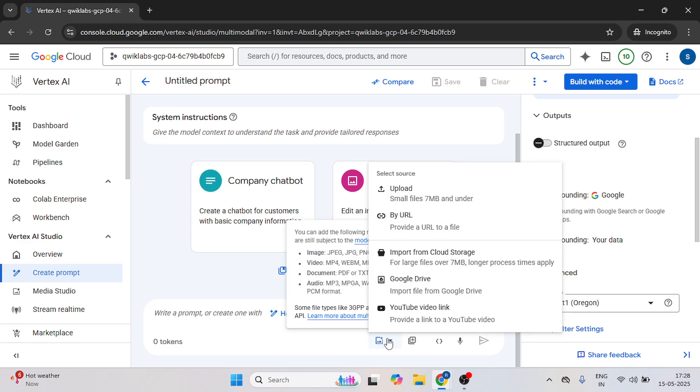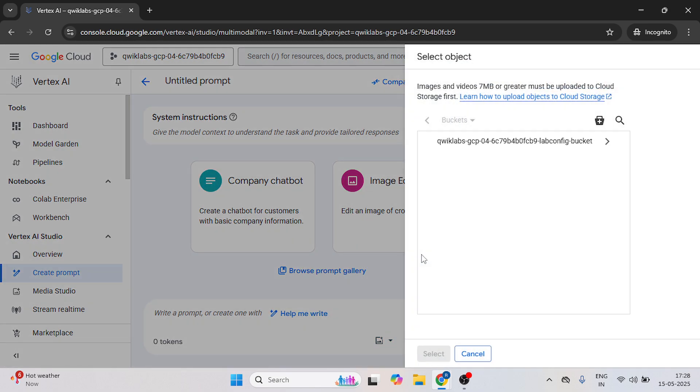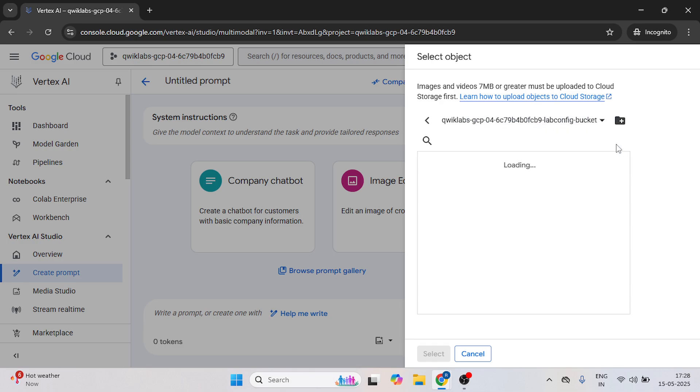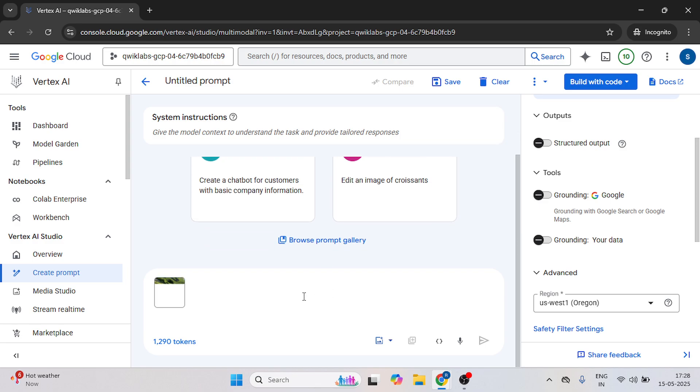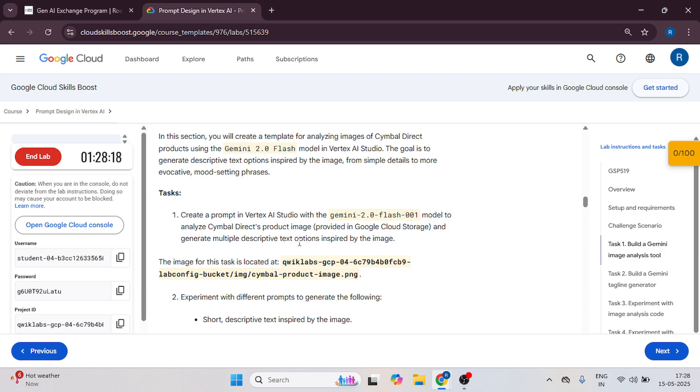So now we have to upload the image. Just click on this icon import from cloud storage. Double click on this bucket. Now select this image.